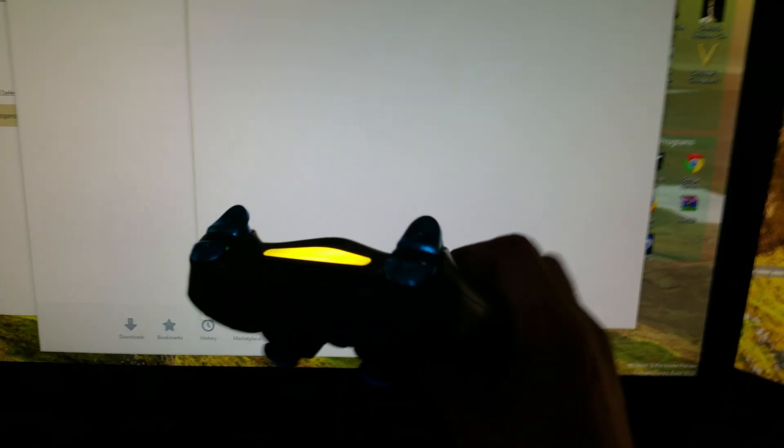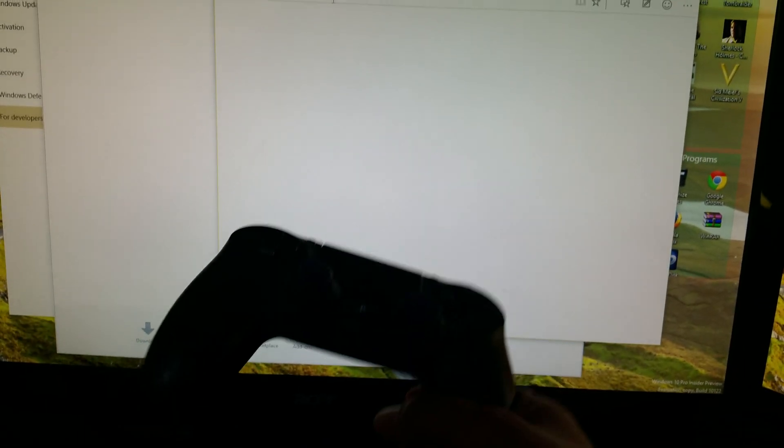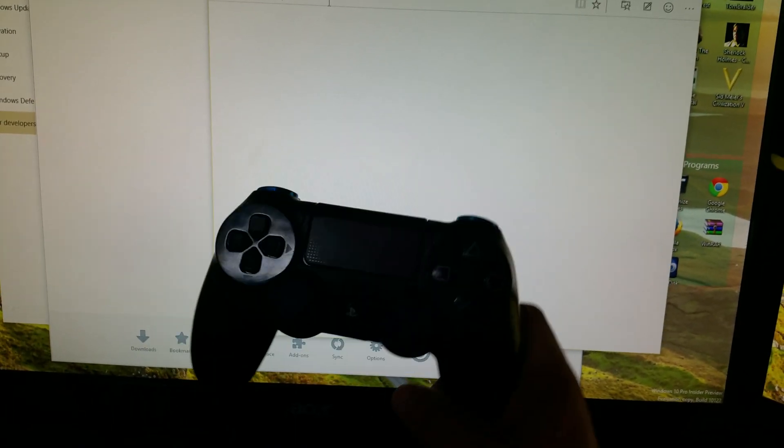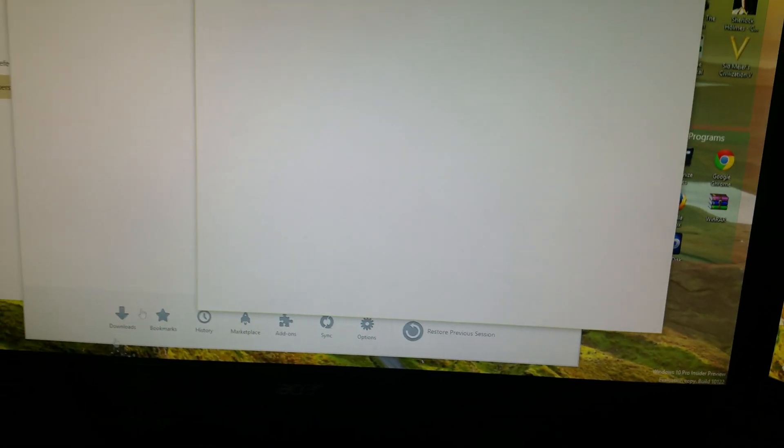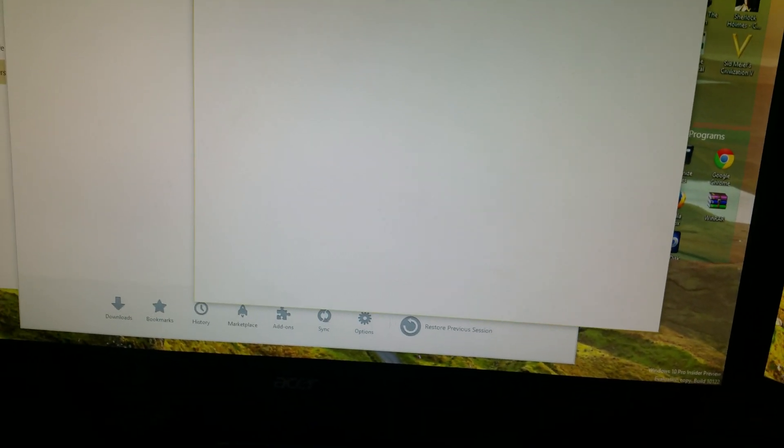My controller connected, Windows 10 PS4 controller. Gonna make a video to show how to use that.